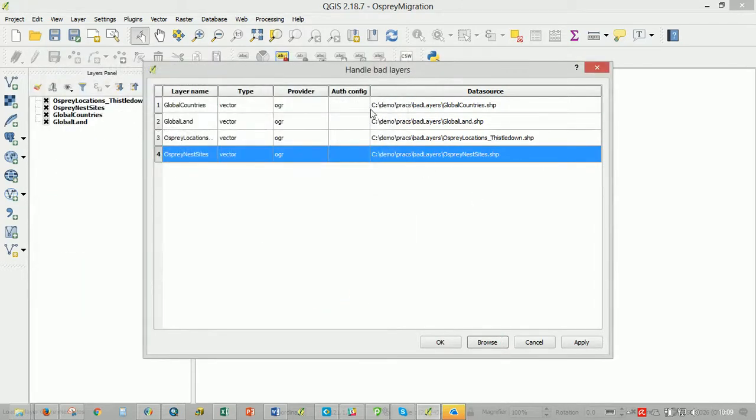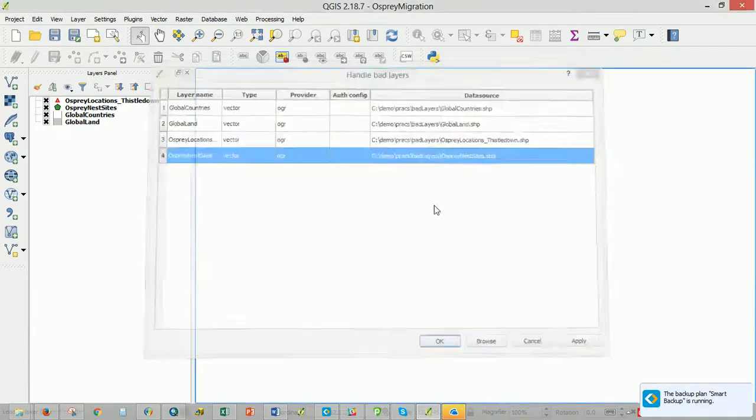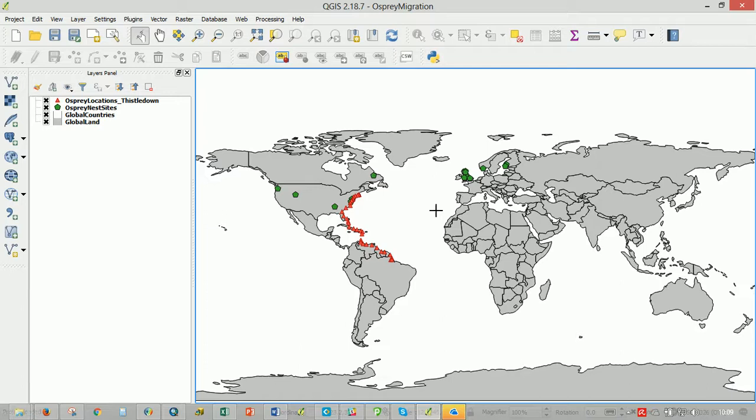so I've reset that. You can see how the path changes and I'm going to OK that. And there's our layers. Very easy.